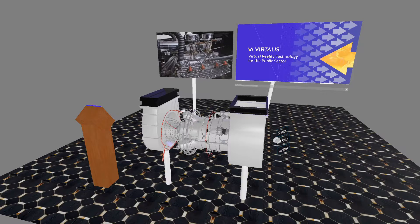A common use of Visionary Render is for presentations or running through a training scenario where one user is in a VR headset and other users are watching what they are doing. The usual method is to have the output of the headset connected to a large TV screen, where other users watch that screen or view it during an online video presentation — but they are still looking at what the user sees from inside the headset looking out.